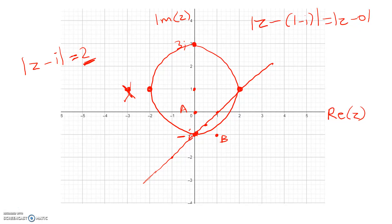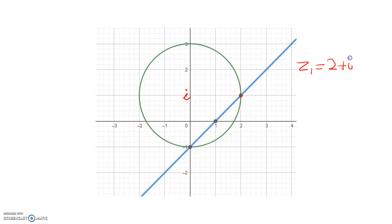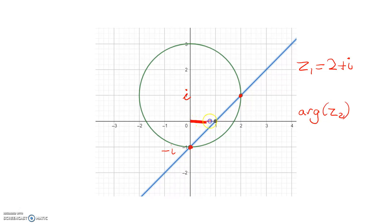Now the second part of the question is to find these intersection points. There's my nice picture. We're looking for the argument of each of these. So the first intersection point, we'll call it Z1, is equal to 2 plus i. And the second point, we'll call Z2, is down here at negative i. The argument is the angle made with the positive direction of the x-axis and the line from the origin to that point. So the arg of Z2, which is negative i, will be negative pi on 2.